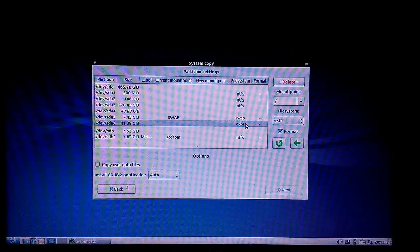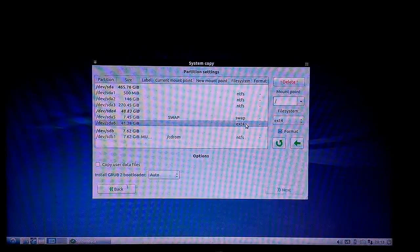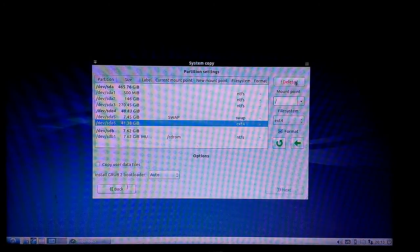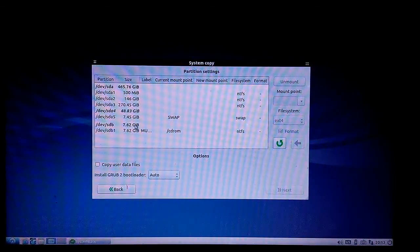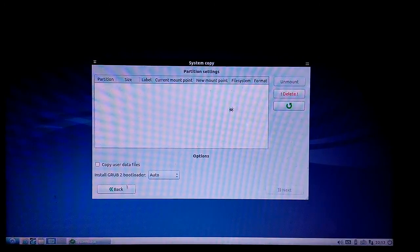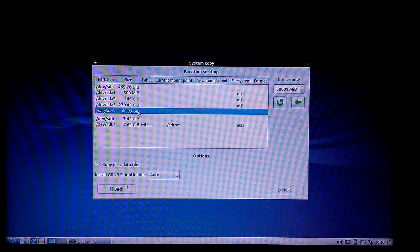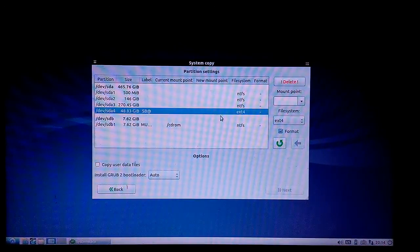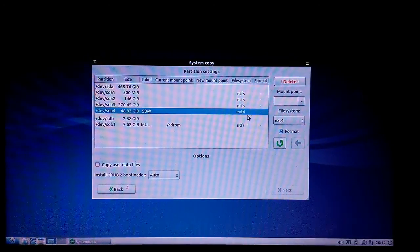Please remember this clearly: in some cases the mount point option may not show directly when you select a partition. In that case you have to delete the partition first, and then it will start showing the partition space. You delete it, it becomes free, and then you format it. Once you format it, you can see it now shows ext4, which means it has created a partition compatible with Linux.